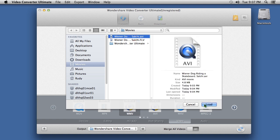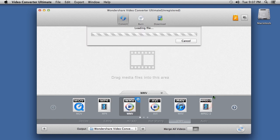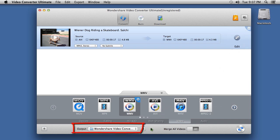If you want to trim, crop, or add any effects to the file, click the edit button. The output folder is listed below, but you can change that if you desire.